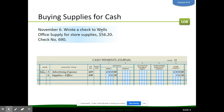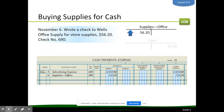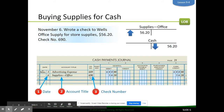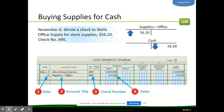Another similar transaction: wrote a check to Well Supply for store supplies. We debit supplies office and credit cash, just like before, just in a different format. We enter the date, supplies office, check number 690, debiting supplies office for $562, and crediting cash for $562.